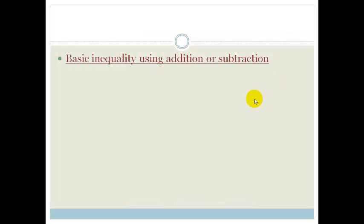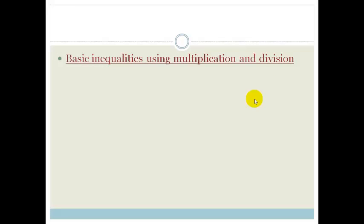Now that we've seen how to do a simple inequality using addition and subtraction, let's look at inequalities using multiplication and division. I want to tackle some inequalities that involve multiplying and dividing by positive and negative numbers, and you'll see it's a little bit more tricky. I also want to introduce you to some other types of notation for describing the solution set of an inequality.